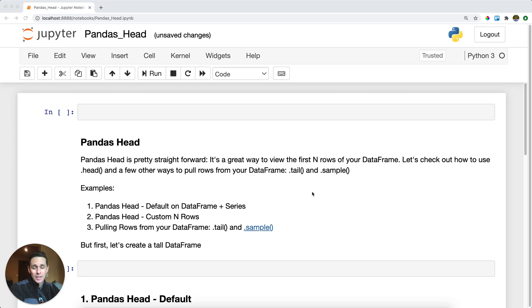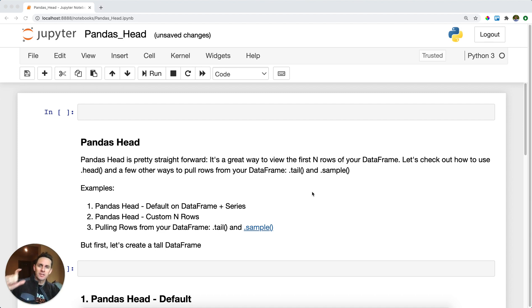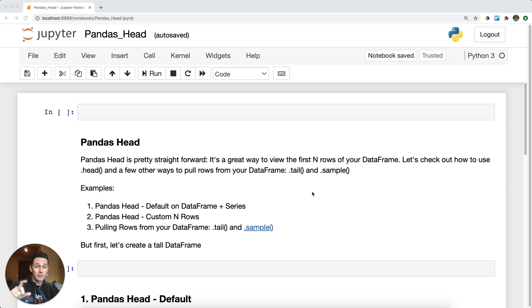Pandas head. Oftentimes you have a data frame that's way too big to see what sample rows are going to be like. Pandas head will return the top N rows for you, and when I say N, that means you can pick whatever you want. Pandas head will return the top N rows, and its close cousin dot tail will return the bottom N rows.